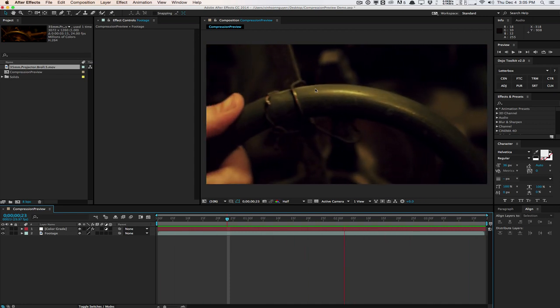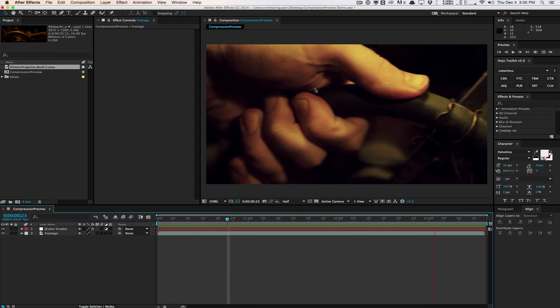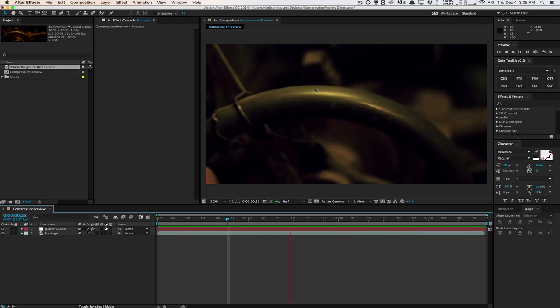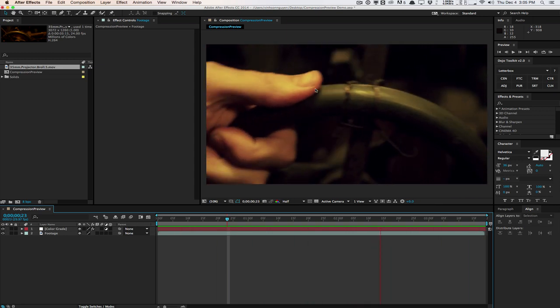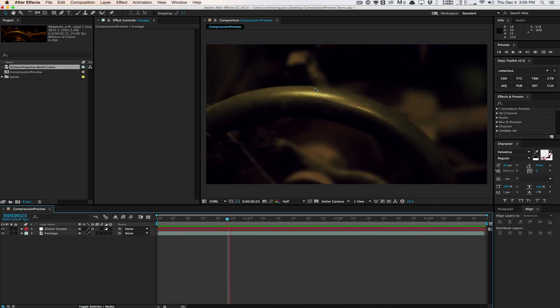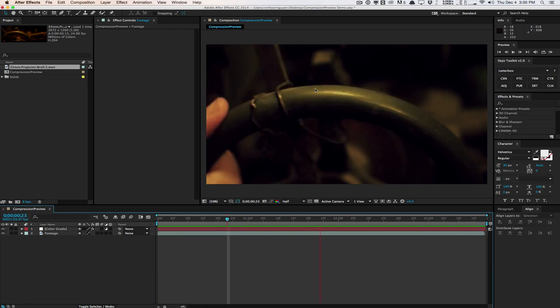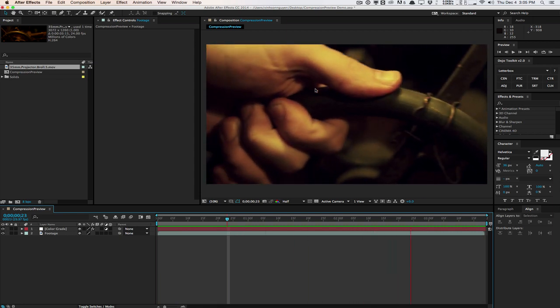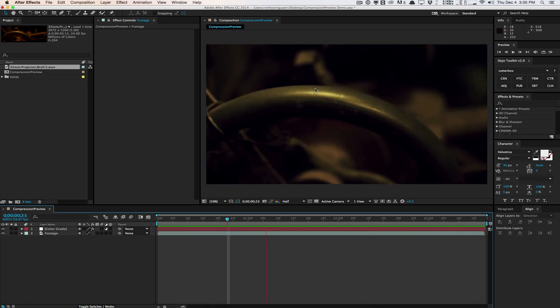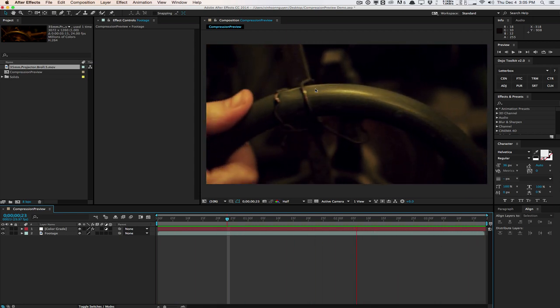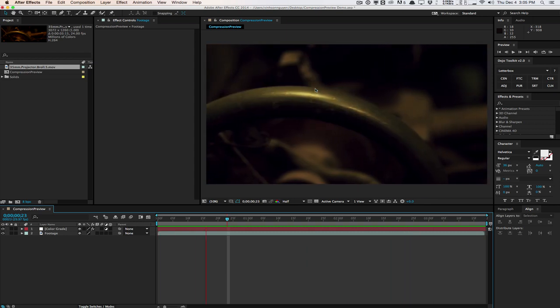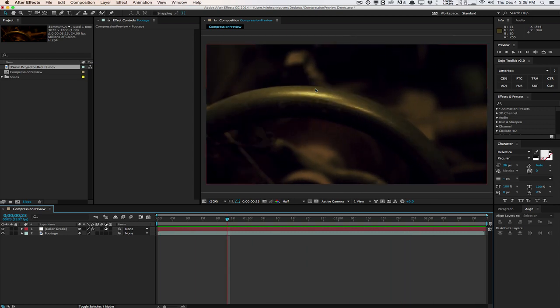You can get some very nasty banding and artifacts in these low light shots here if you don't render it correctly using the right settings. Now, how do you choose the right settings? It takes a lot of experience, a lot of time to kind of know what you're after here. And if you're kind of new this can be problematic if you're on a tight budget or a tight schedule. Now this is where compression preview comes in.